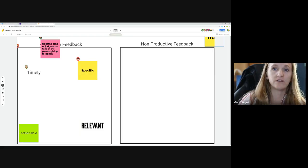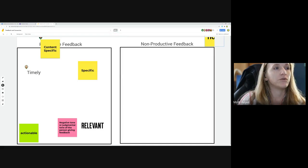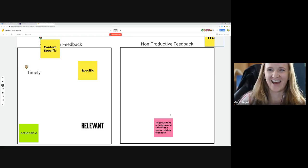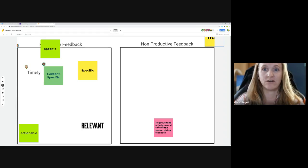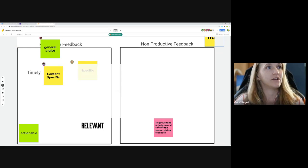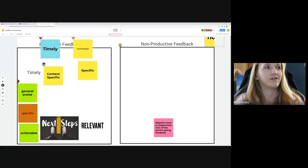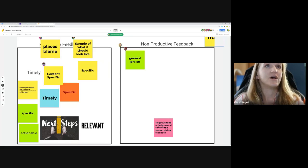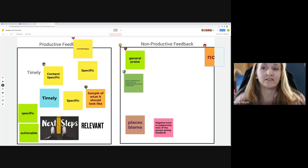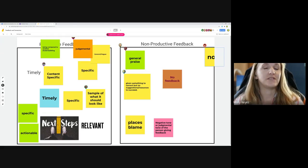Content specific. Negative tone — that being an important aspect is very interesting to consider. I love seeing the specificity here. Great use of images, bringing in that idea of next steps. Non-productive feedback when it's generalized — excellent. I'm seeing a lot of ideas that we're going to cover in this presentation, and I'm loving what I'm seeing already. This tells me that you all are very familiar with giving feedback.